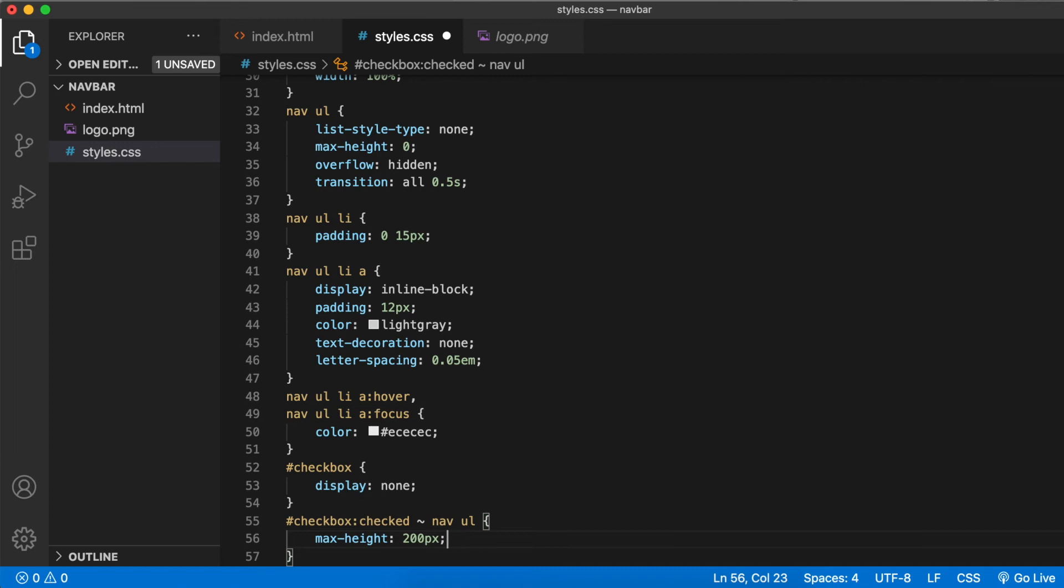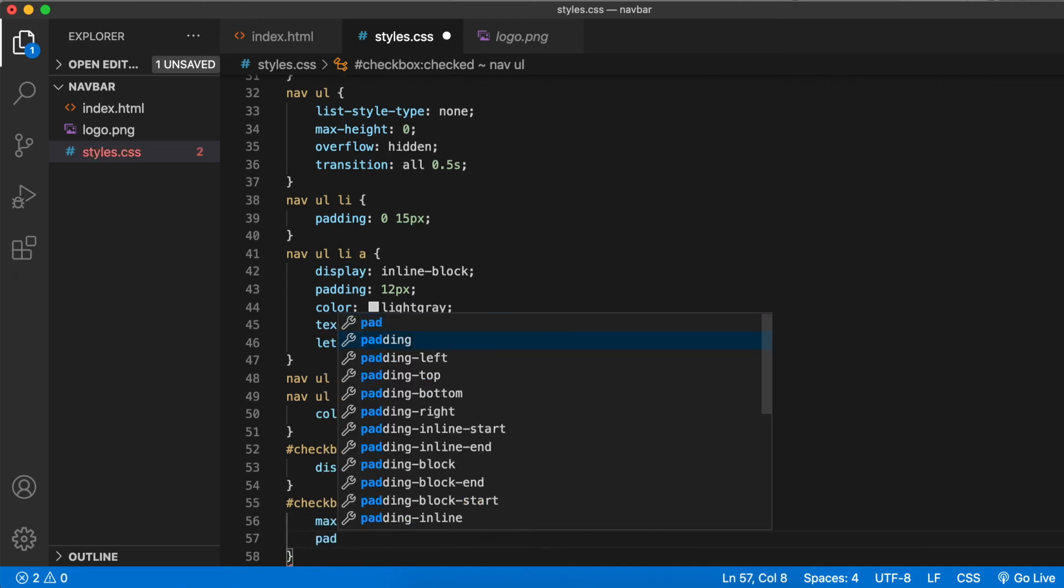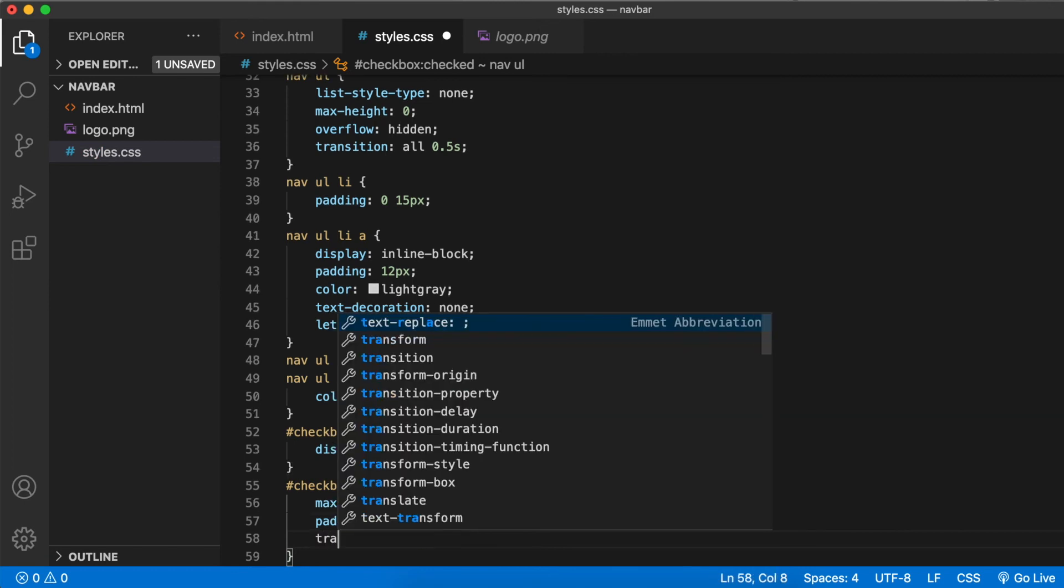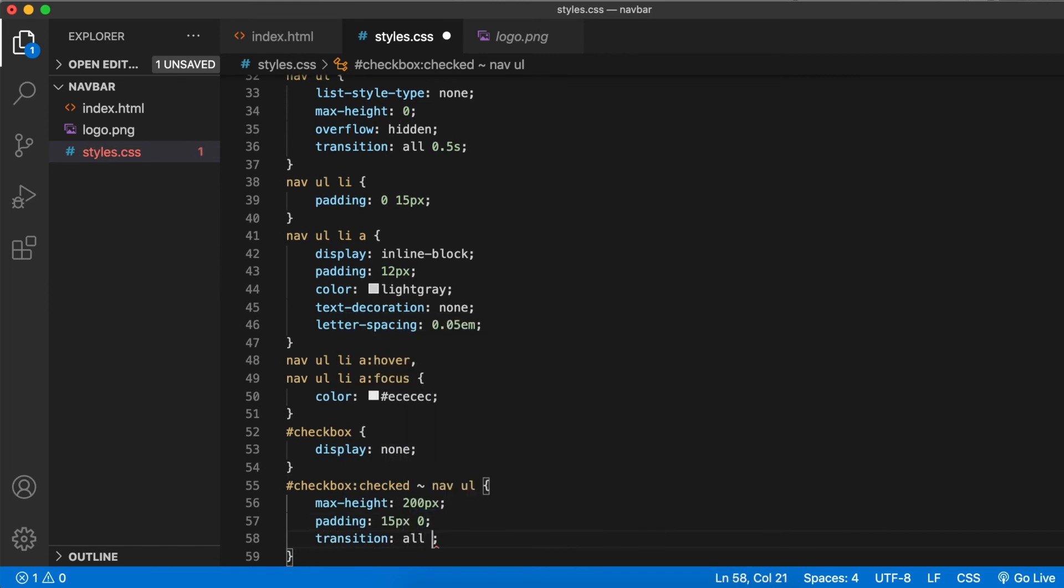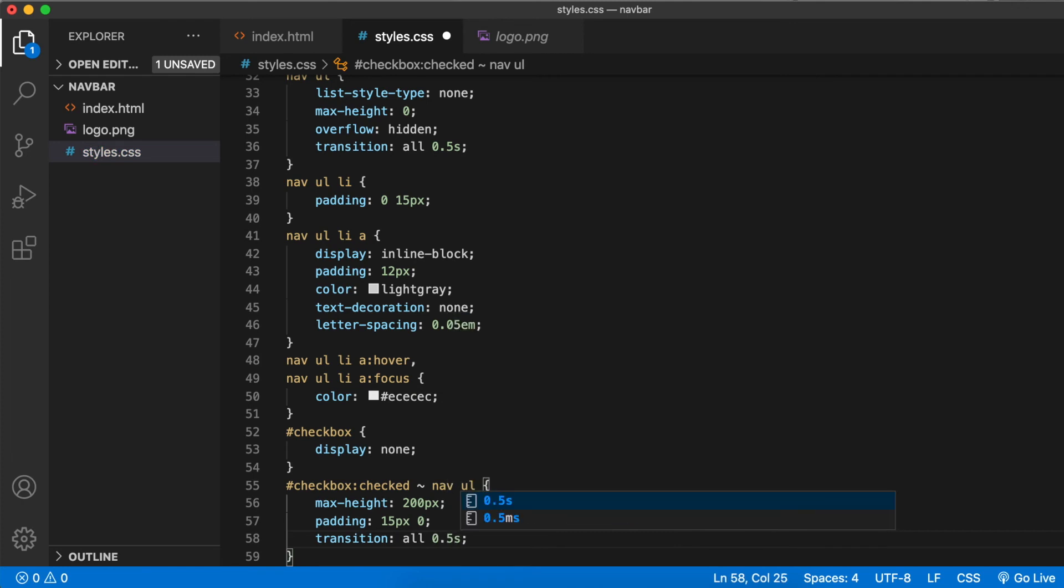If you've never used the sibling selector, I would suggest doing a quick Google search and understand all about it, because this whole concept depends on the selector. Let's also add a padding of 15 pixels vertical padding and transition all 0.5 seconds. That's only when the animation happens.